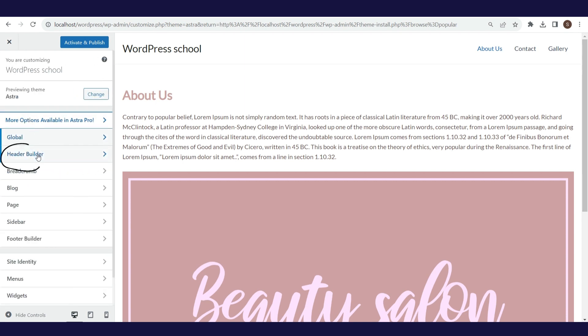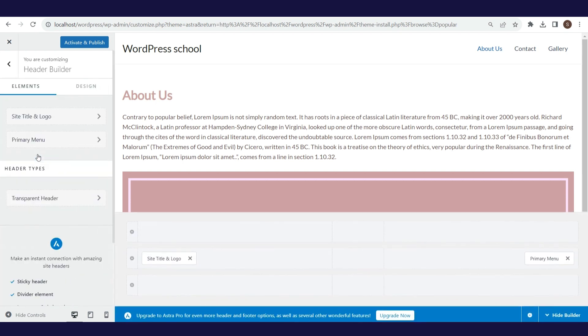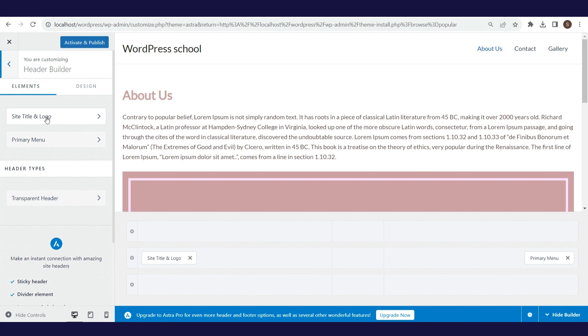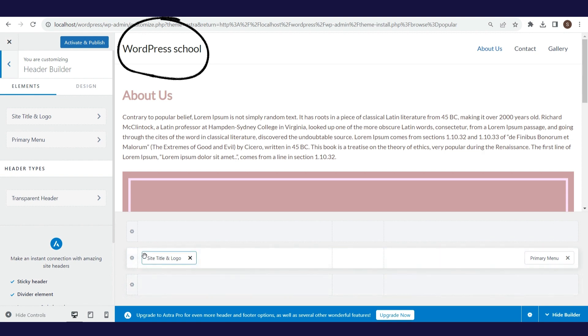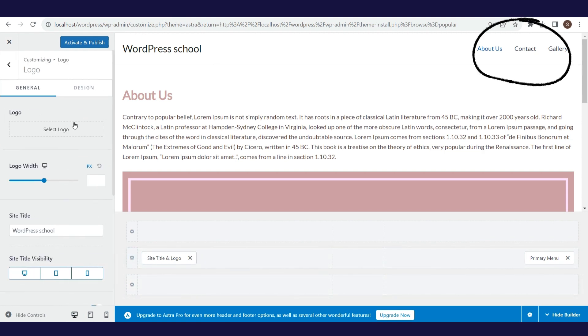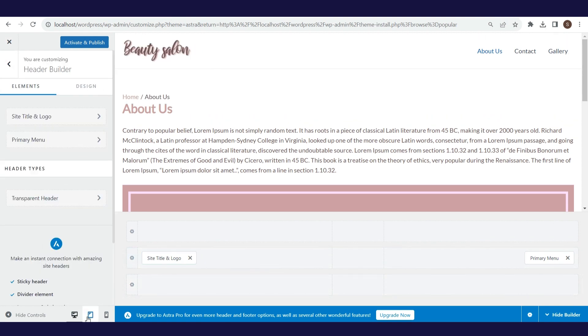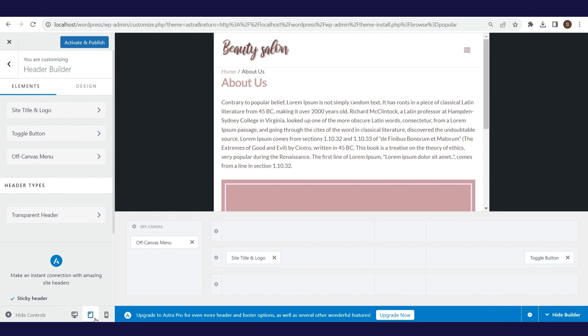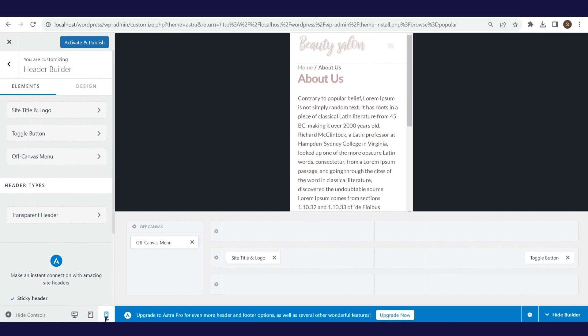Header builder allows us to define the design of the header. There are a lot of options here, and we will choose the setup where the logo will be on the left and the menu on the right side. Anytime, you can see the layout of the website on different resolutions: desktop, tablet, and mobile.